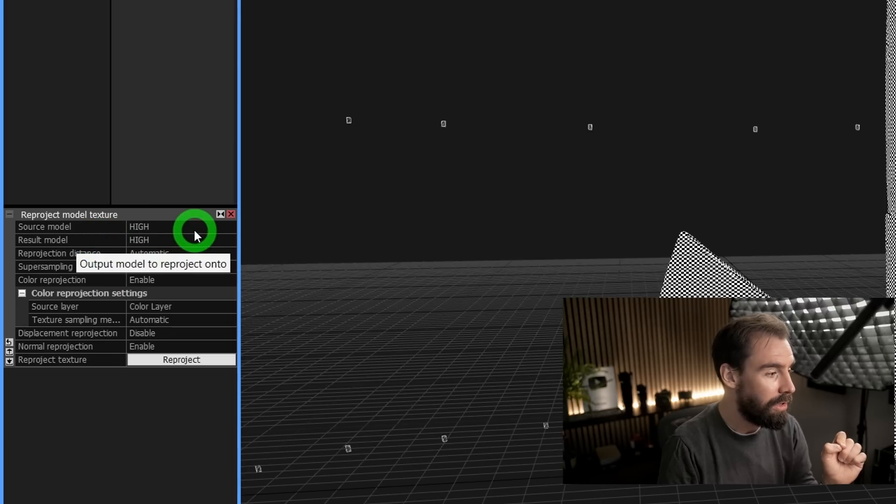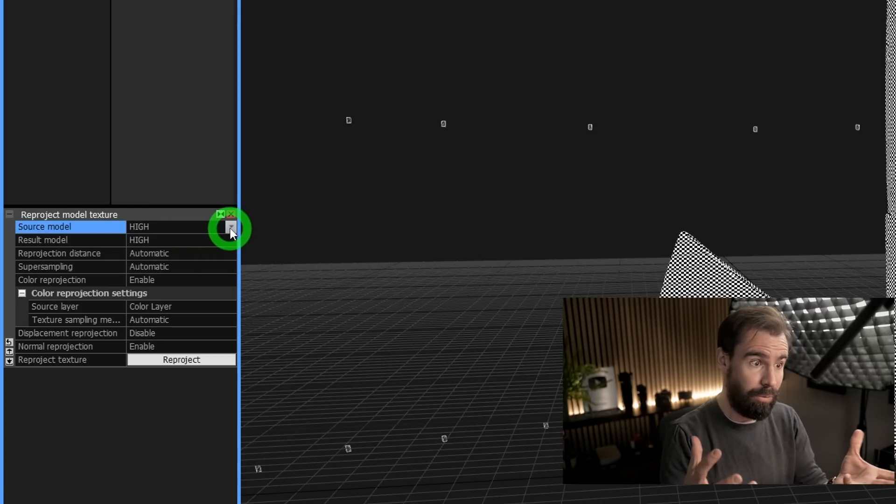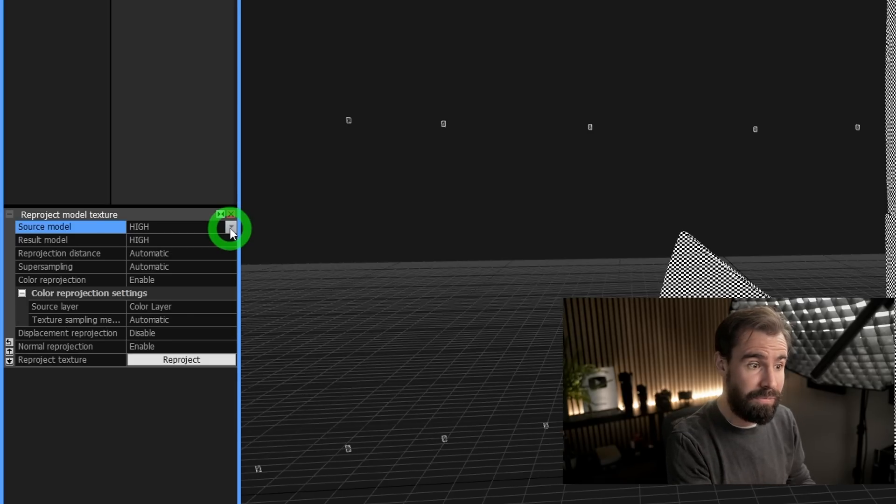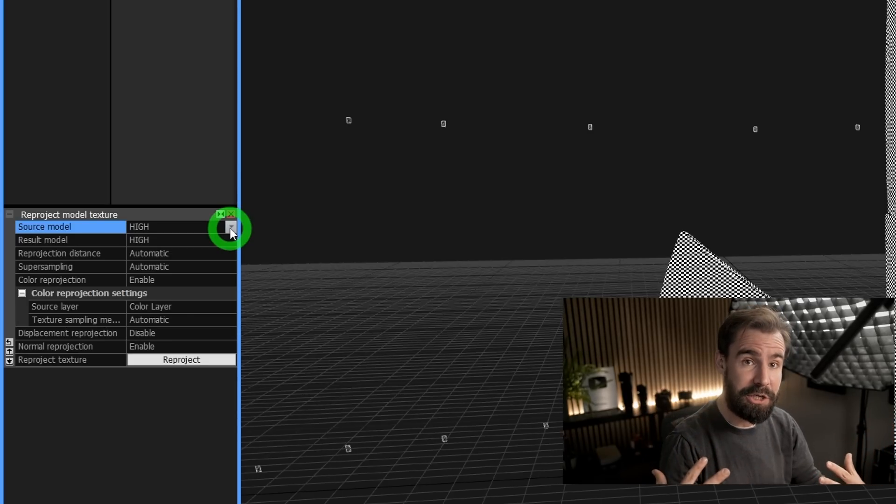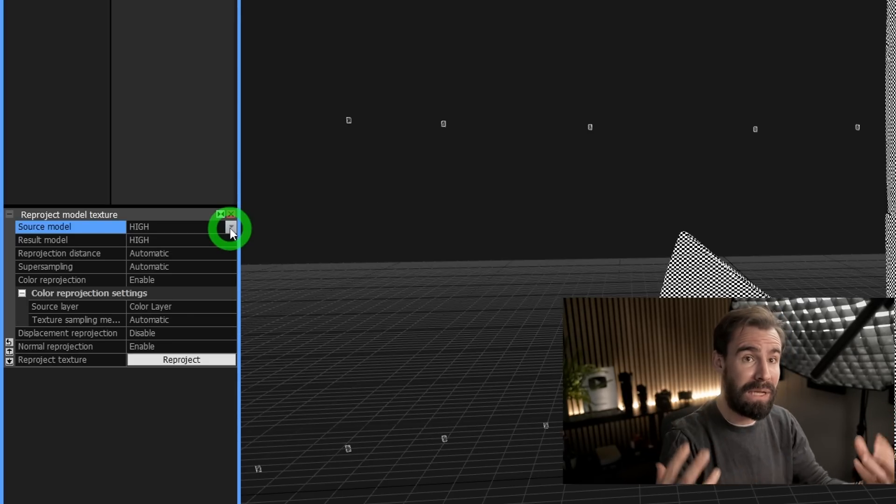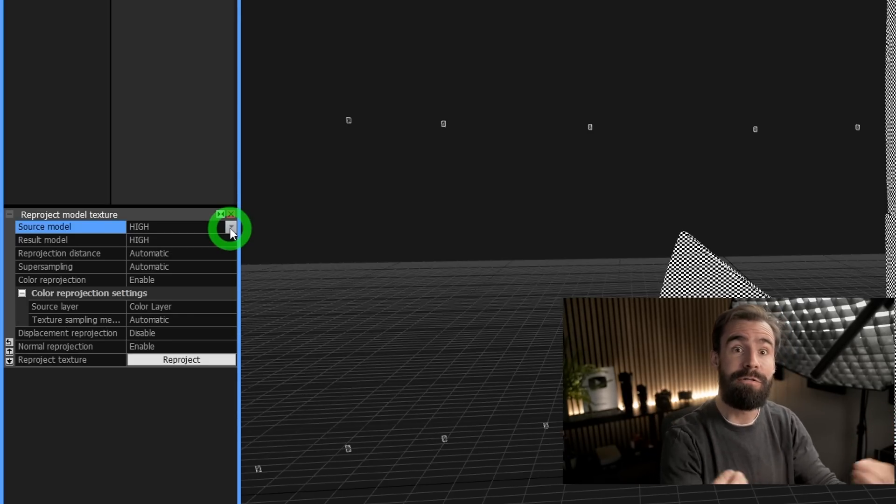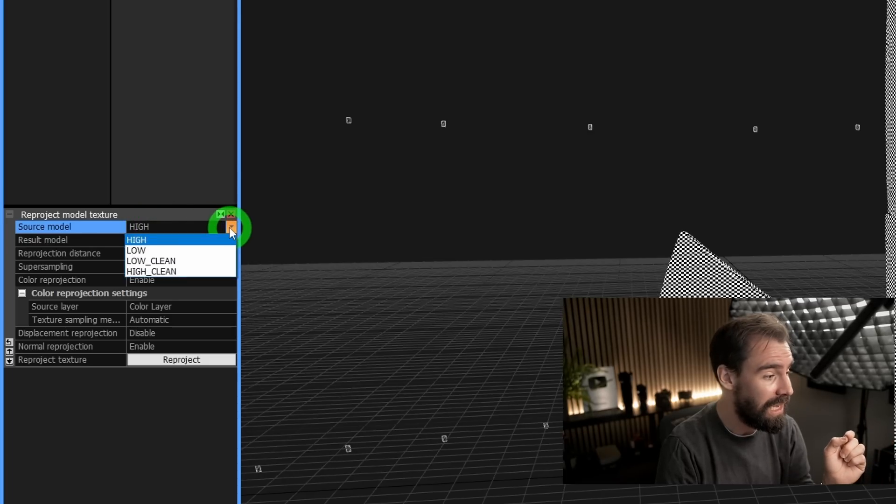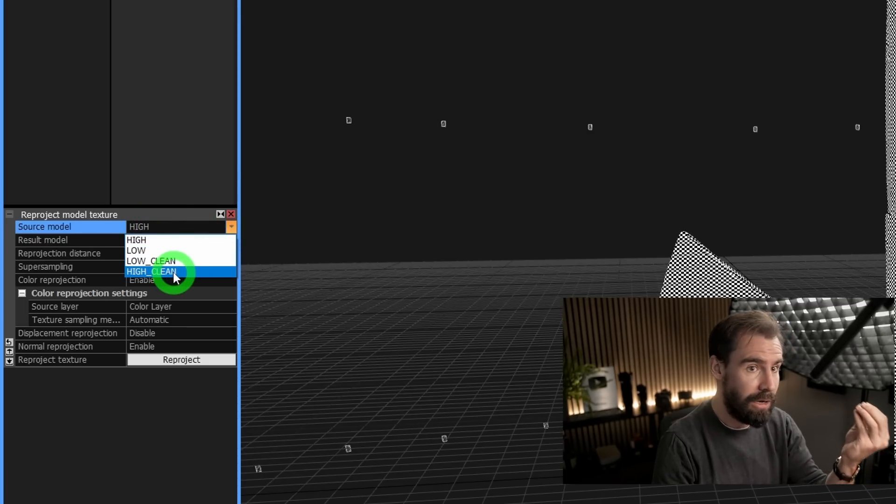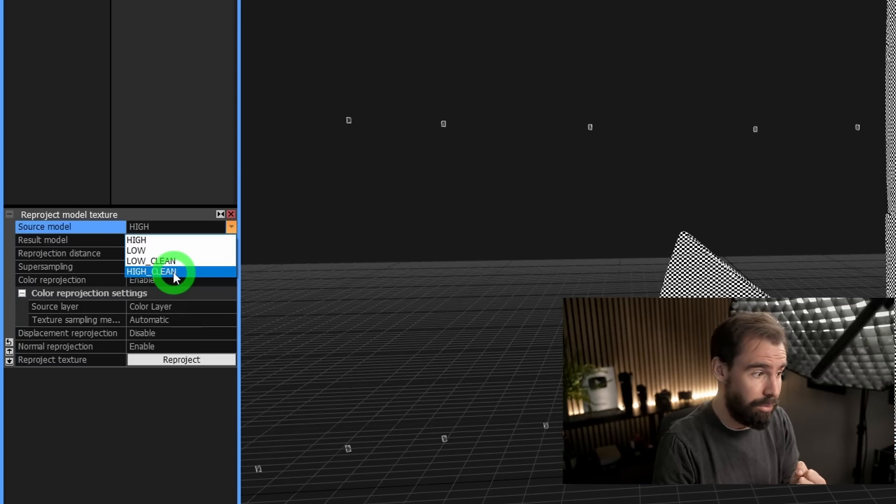So the Source Model is going to be, essentially, well, as the name implies, the source model that you want to copy the textures and normal map and displacement info from. So in this case, I'm going to set this to high_clean, because that is my new cleaned polished mesh that I got from ZBrush.